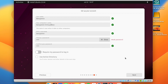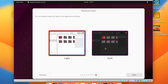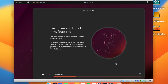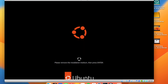Hit Next again, then choose between light or dark mode — an easy choice for me since I prefer dark mode. Now Ubuntu is finally installing, copying all the files. It may restart a few times, so this could take a little while.